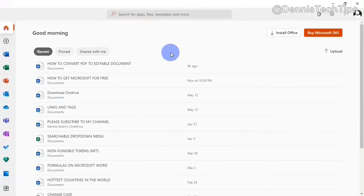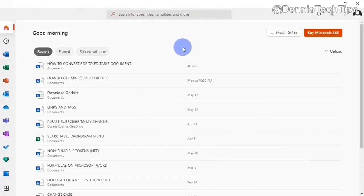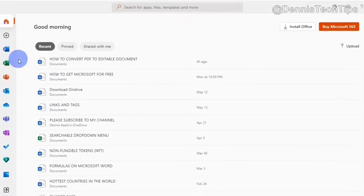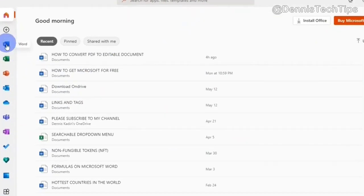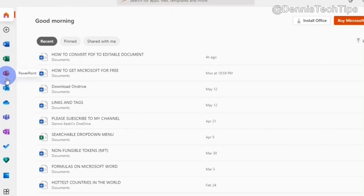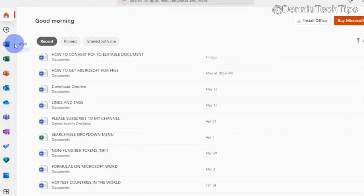And here you have full access to Microsoft Office. As you can see right here, I have Microsoft Word, Excel, PowerPoint, Outlook and many more. And I can use all these programs right here completely for free.